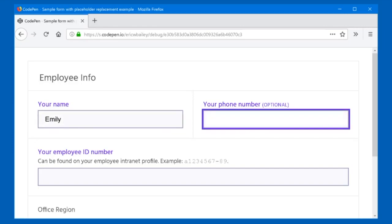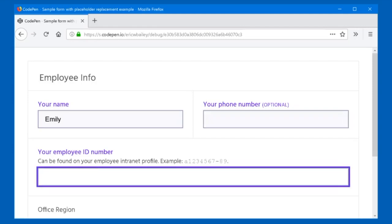Tab. Your phone number (optional), edit. Type in text. Tab. Your employee identification number, edit required, invalid entry. Use JAWS key plus Alt plus R to read descriptive text: can be found on your employee intranet profile. Example: 1,234,567-89. Type in text. [User types: E-8-0-1-1-6-5-9-1-5]